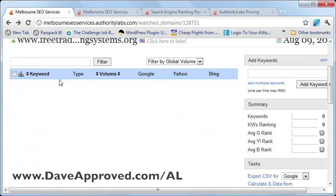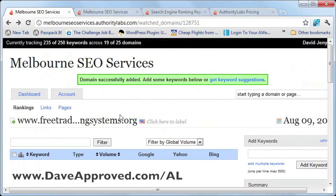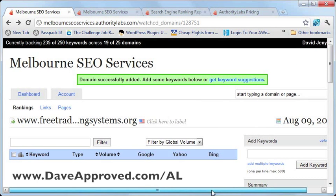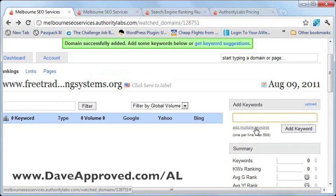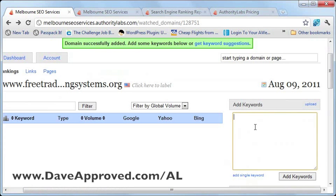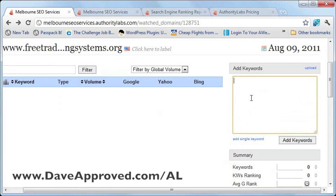I've just hit the back button, which has taken me back to the page for the website. The next step will be to add keywords. To do that, you just need to add the keywords on the right side. You can add keywords one by one by typing them, or you can click the link that says 'add multiple keywords' if you want to add more than one keyword.